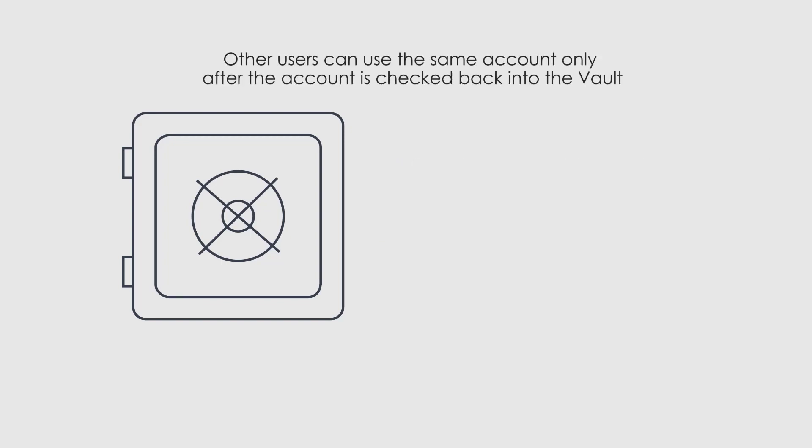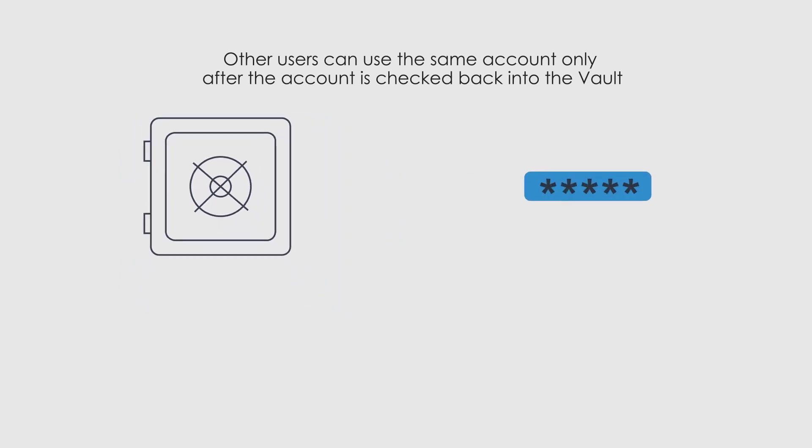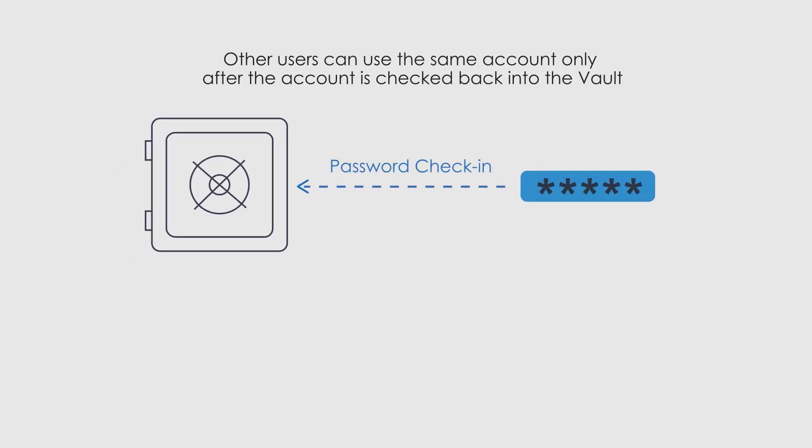As mentioned, other users can use the same account only after the account is checked back into the vault. This can occur in one of the following ways.